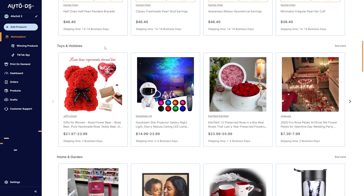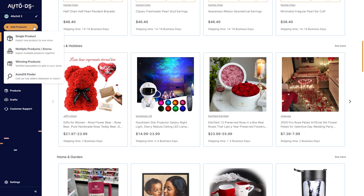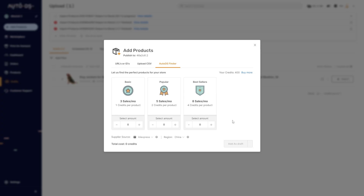That's the first way you can find products with AutoDS. The second way is to go to the top left corner, click 'Add Products,' and then go down to AutoDS Finder. This will find the perfect products for your store — you can choose basic, popular, or bestsellers, but they will cost different amounts of credits depending on what you use. You can also choose the supplier source and the region.